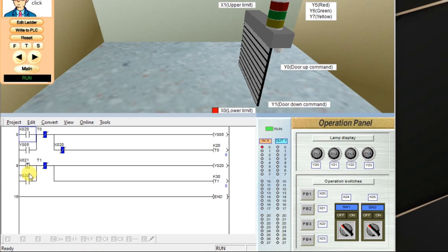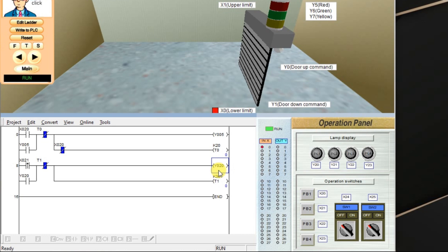As it is a rising edge, when our input changes from zero to one, one time, the timer automatically will start and output will be latched.